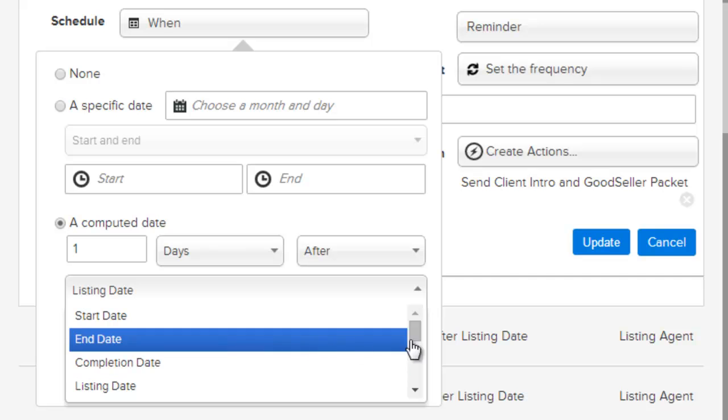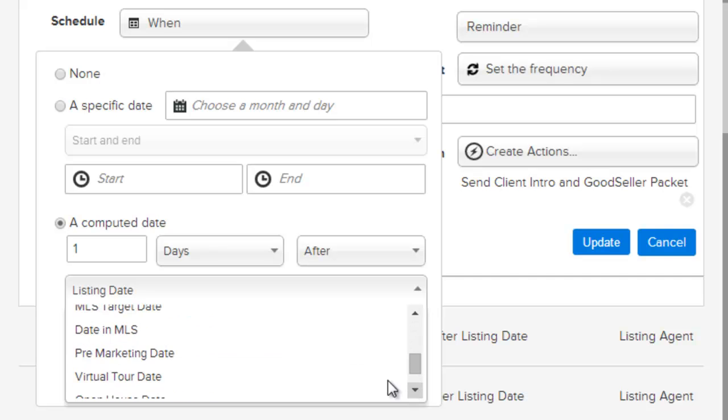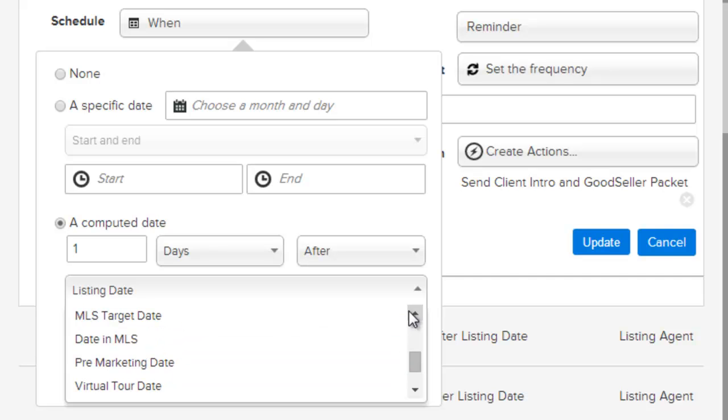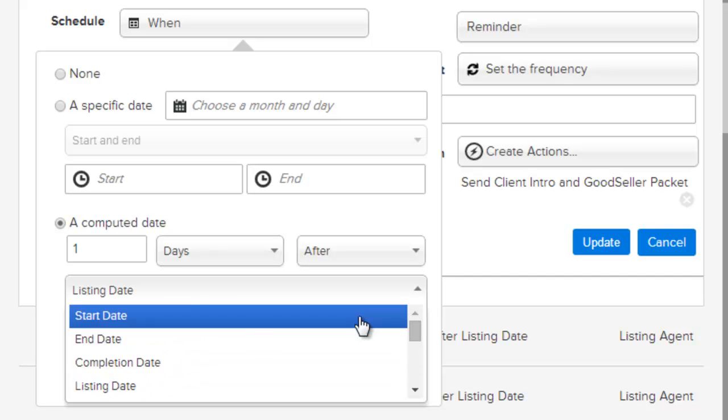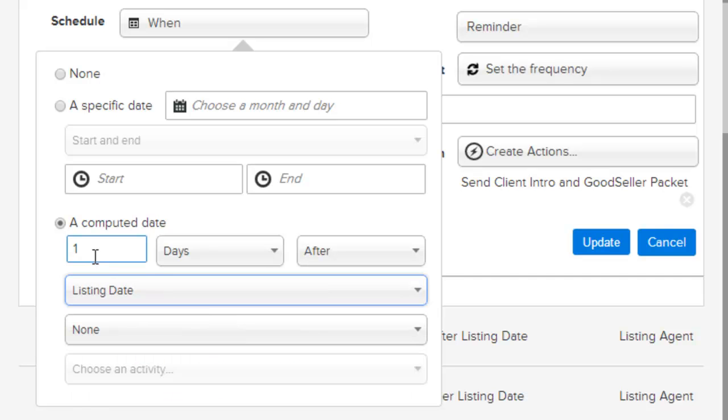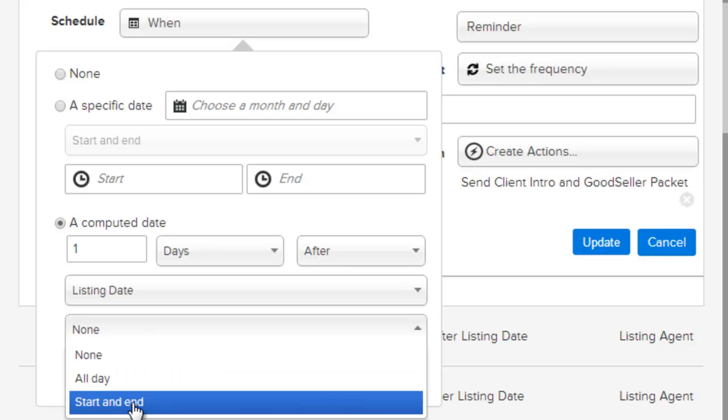For properties and transactions, you have additional field dates. The list of dates can range from listing date, contract date, close date, all the different specific dates of properties or transactions. In this case, we're going to choose this activity to be one day after the list date. You can also specify whether it's an all day event or has a starting and ending time.